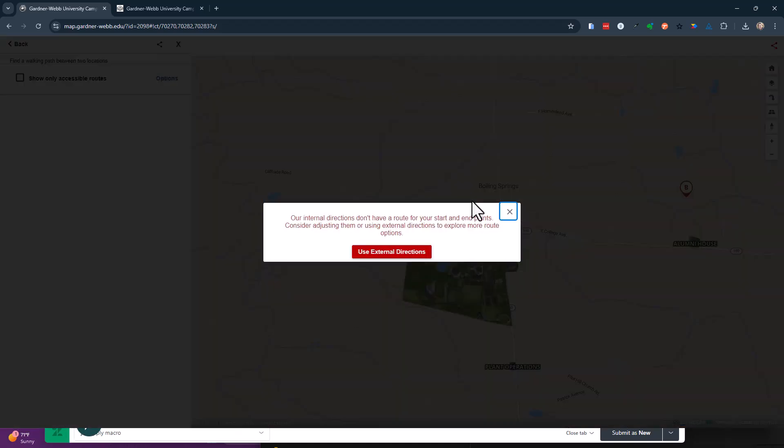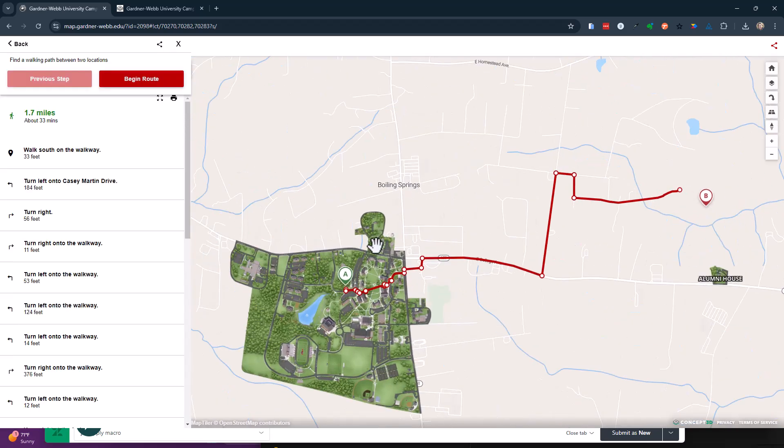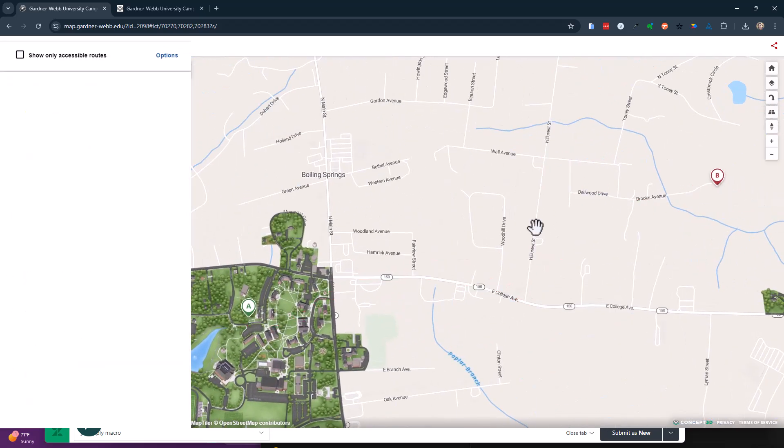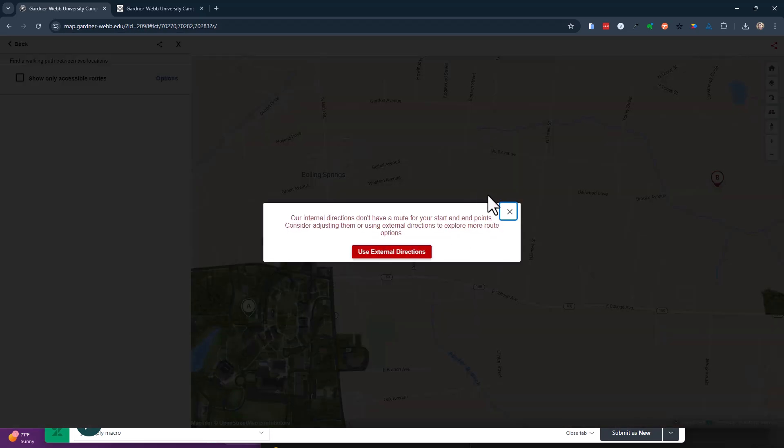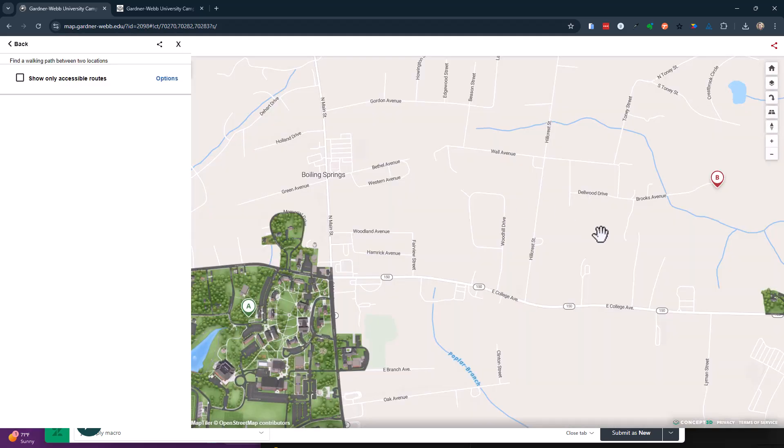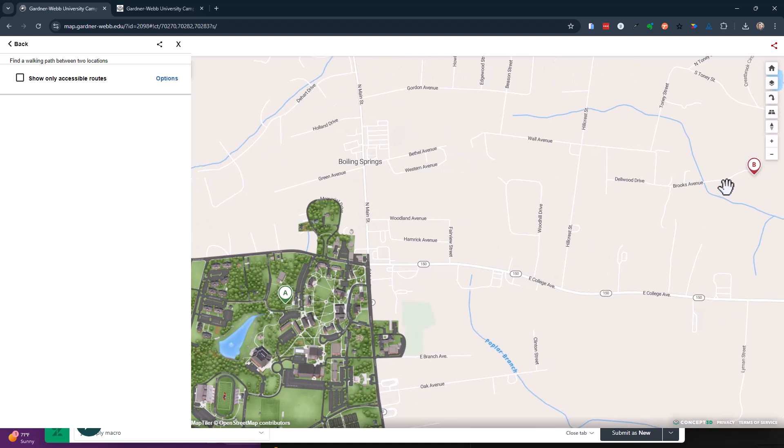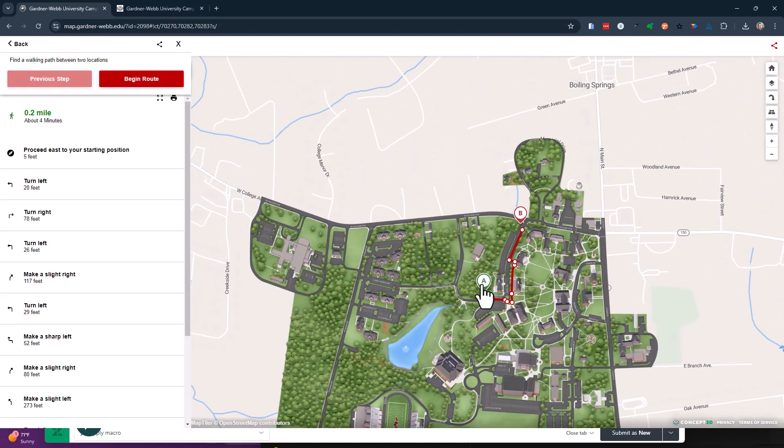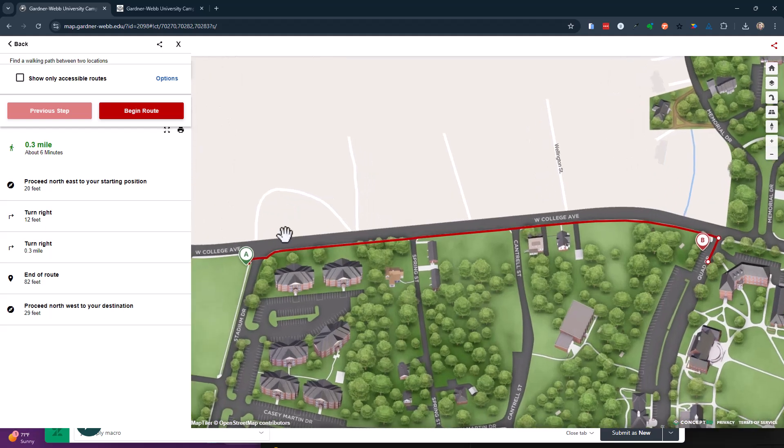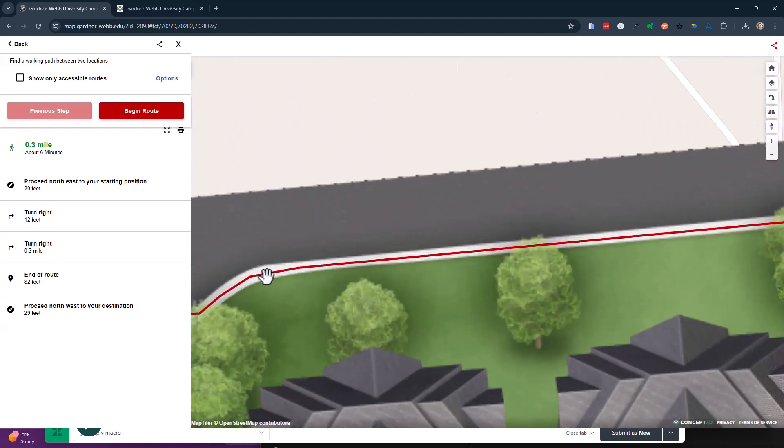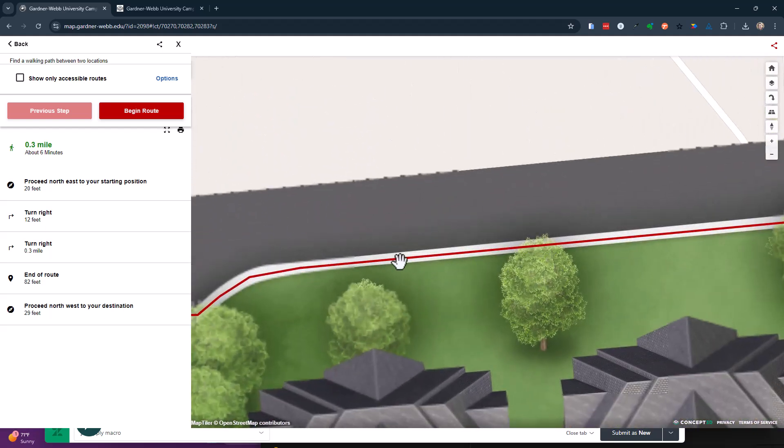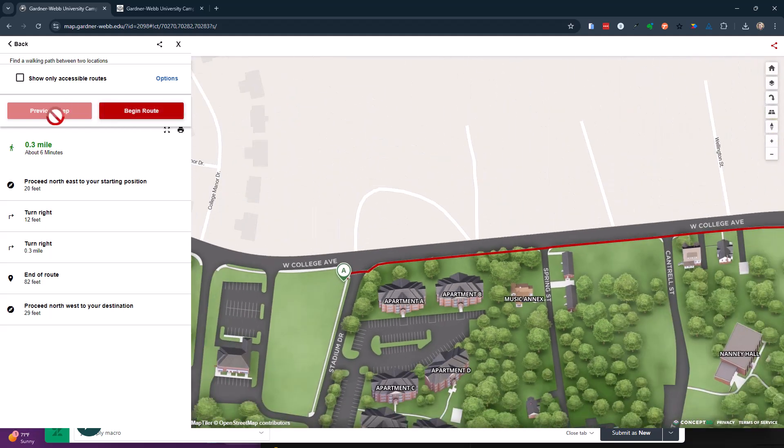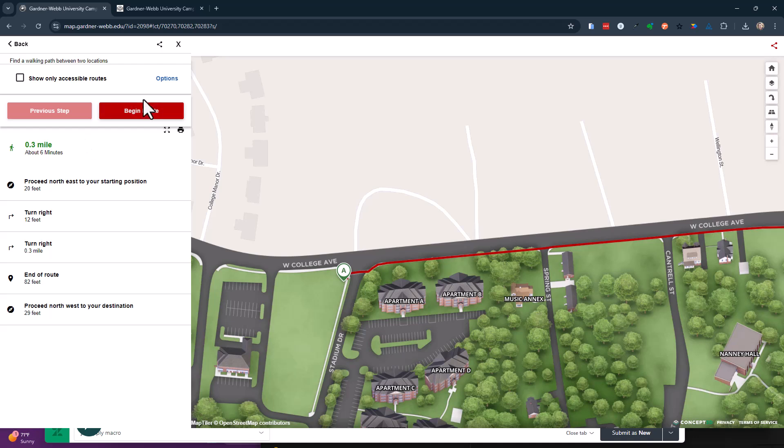So it just kind of gives you that, hey, you're using outside directions. When I'm on campus and I put that pin here, and go maybe over here, you'll notice it's on the sidewalk right there.